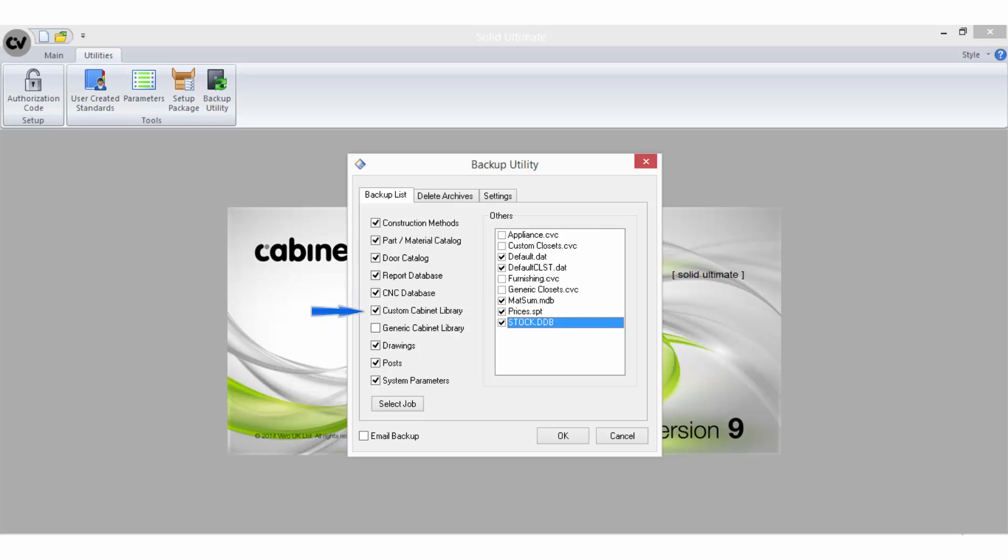Custom Cabinet Library will backup the customcabinets.cvc, which stores the custom cabinets library. Generic Cabinet Library will backup the generic library. The file is generic.cvc.